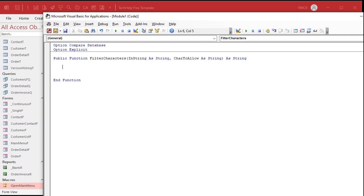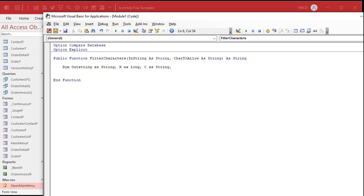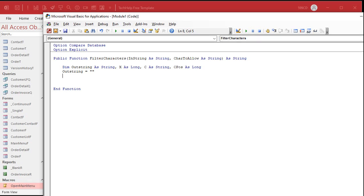So we're going to need some variables in here. Dim outstring as String, x as Long — because we're going to have to loop — C as String, which is the single character as we loop through, and then C_position as Long. First, set outstring to an empty string — it means there's nothing in there. Now we're going to loop through all the characters in in_string. So: For x = 1 to Len(in_string). That's our loop.